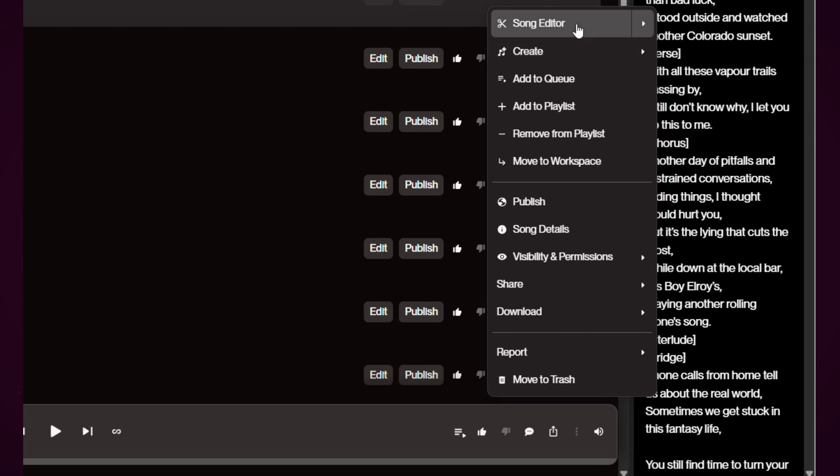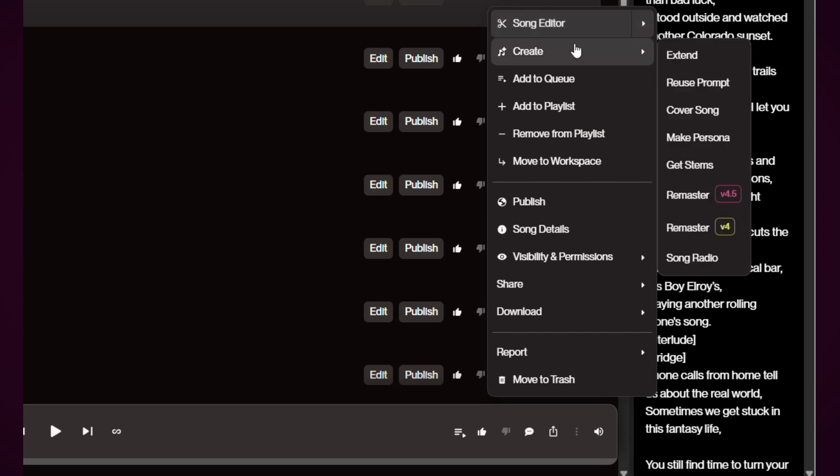And you'll see now we've got remaster version 4 and remaster version 4.5. I'm not sure if there are any other changes to this side of the system—as far as I'm aware there's not.